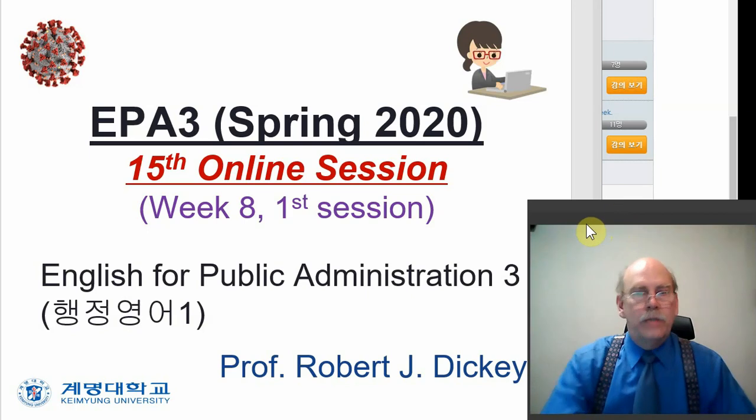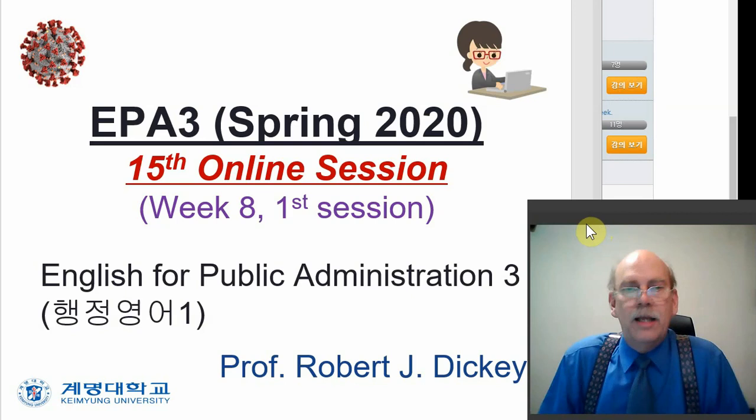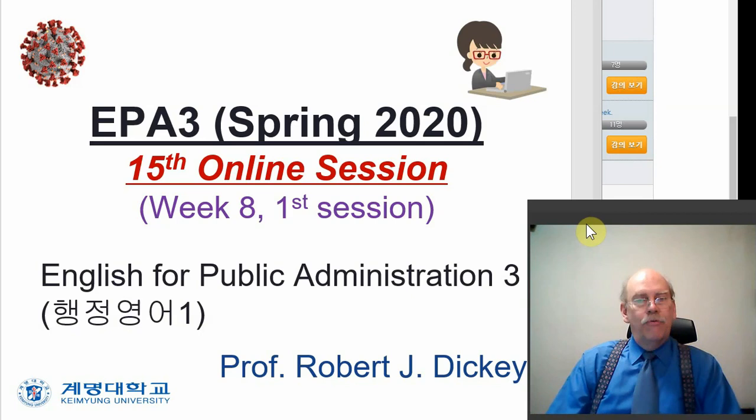Okay, so we are back. It is our 15th class meeting. That is, it is week 8 and our first session for EPA 3.